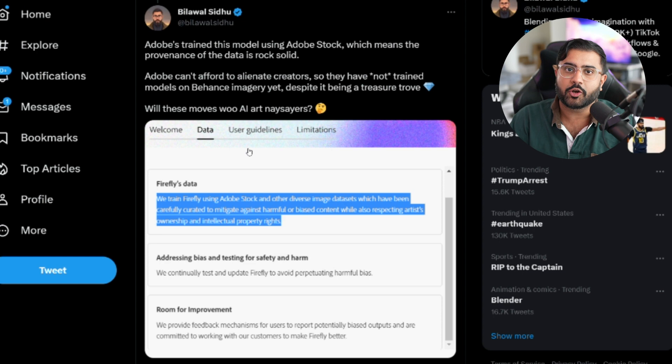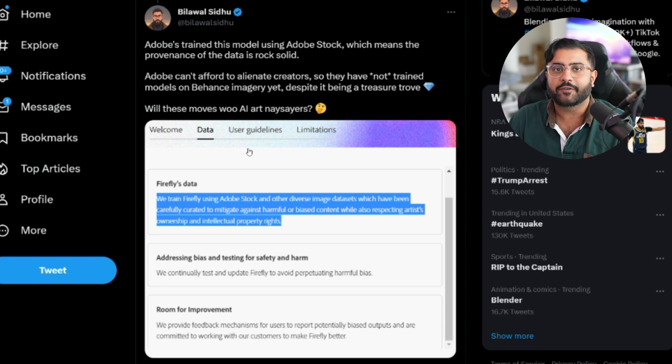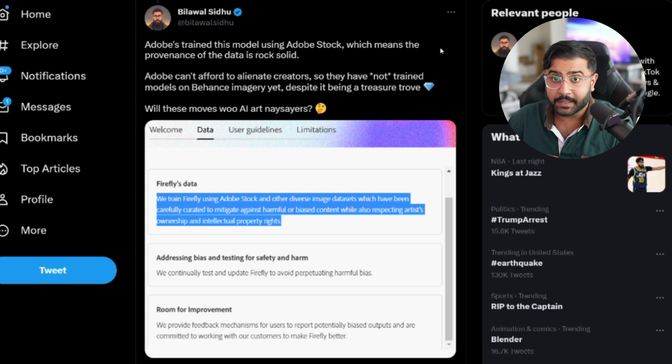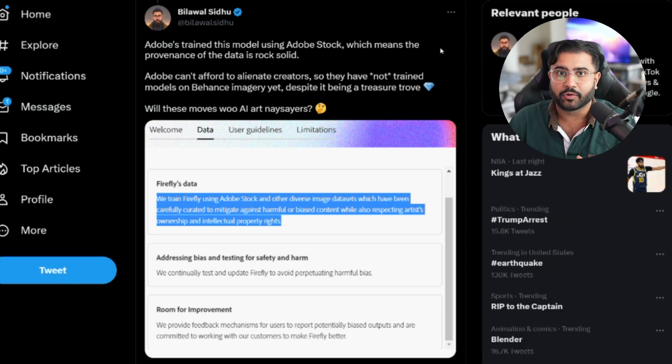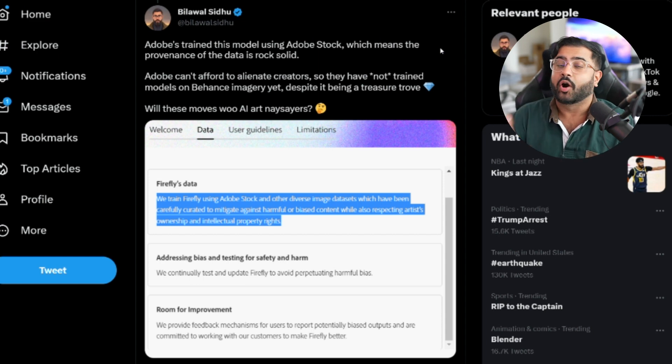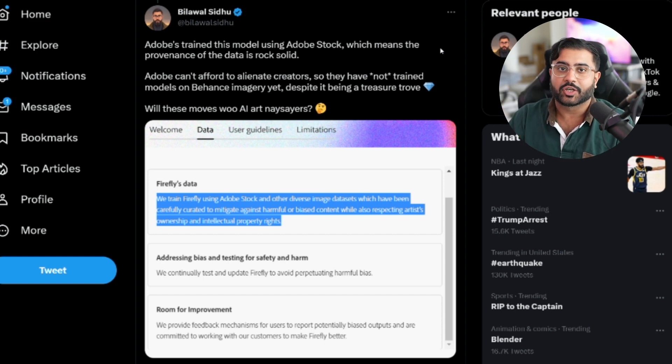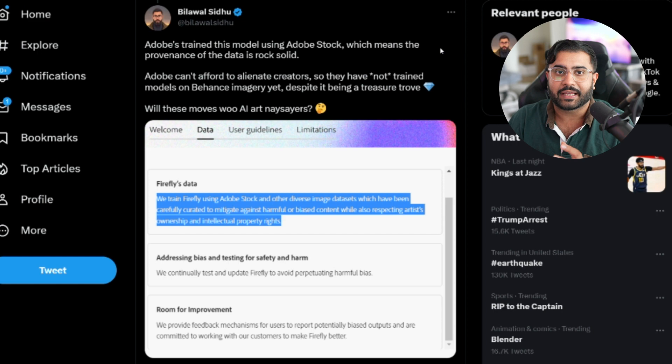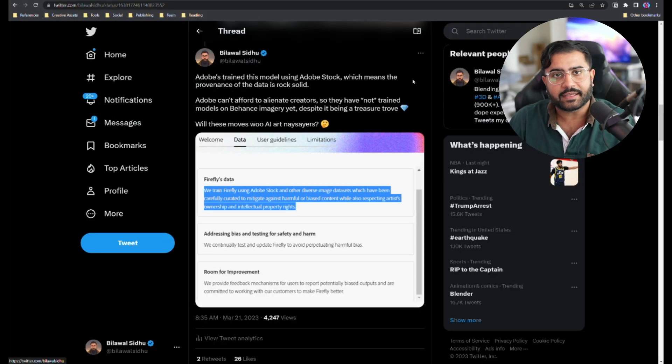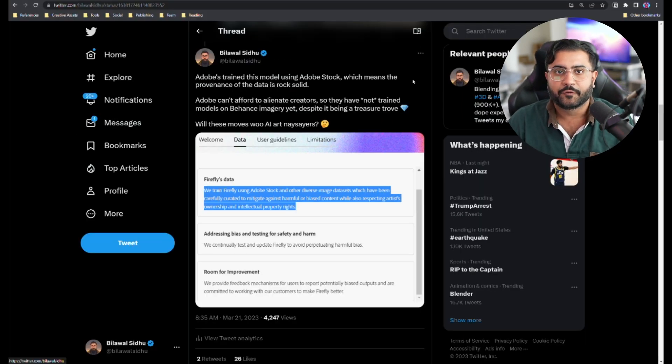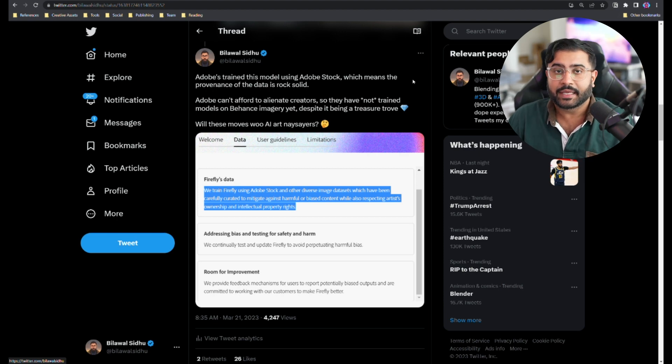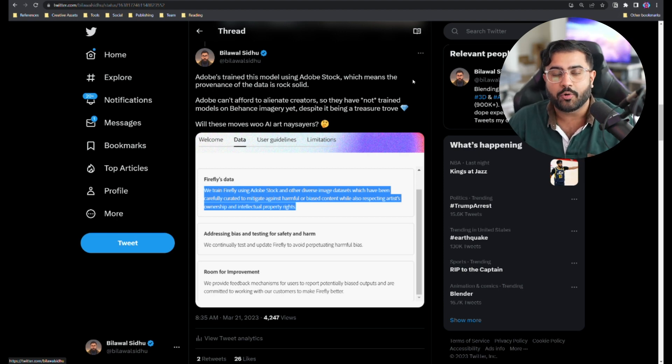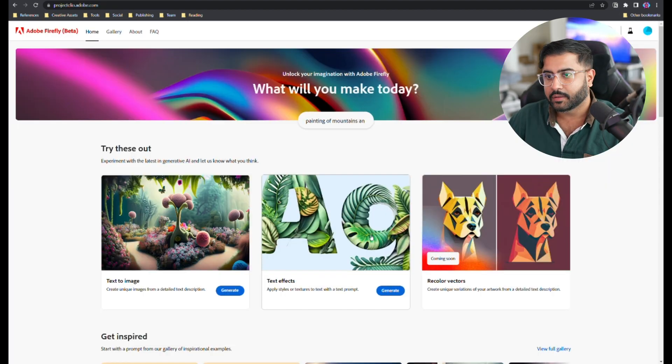This also means that you can feel comfortable when you're using this product for commercial purposes. But there are some noticeable downsides to this Adobe Stock approach. For example, if you want to generate muscle cars, there aren't enough photos of muscle cars on Adobe Stock just yet, so you'll get subpar results for certain entities. I think this creates an interesting opportunity for creators to curate these type of data sets and license them to bigger companies like Adobe, and it could be a huge monetization opportunity.